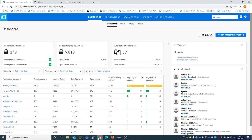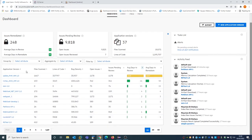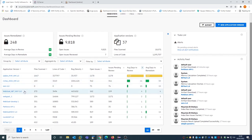Hello, this is a demo of how Fortify could integrate with your DevSecOps environment. This is Fortify's Software Security Center, the centralized management console of Fortify, where you can see all the applications where you are doing application security testing.